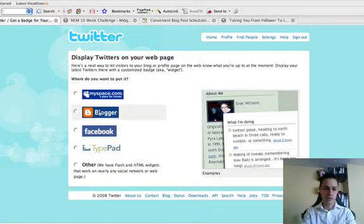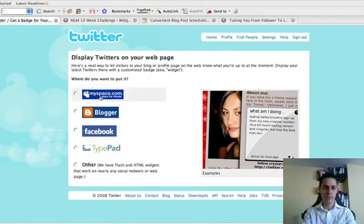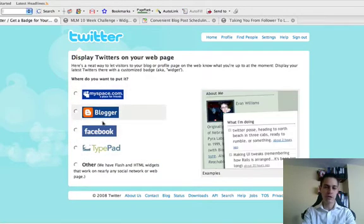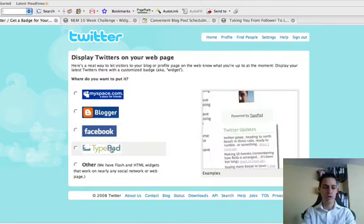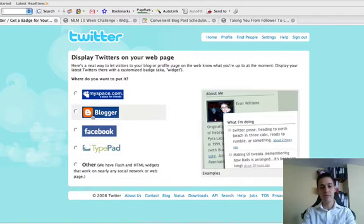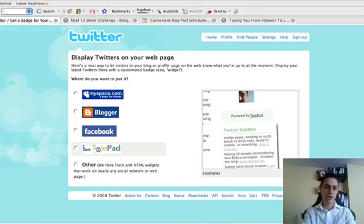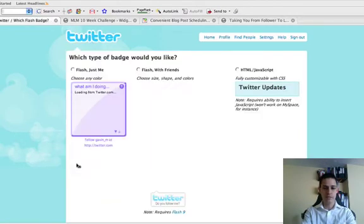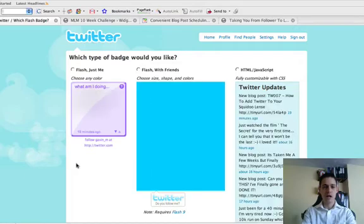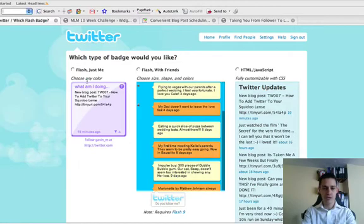Go through then you've got the MySpace, you've got Blogger, you've got Facebook, you've got TypePad. So if you have got a Blogger blog, follow the instructions there. If you've got TypePad, follow the instructions there. We're going to go down to other because we've got WordPress and then we've got three different types of widget.